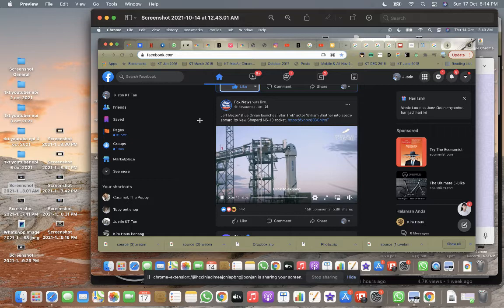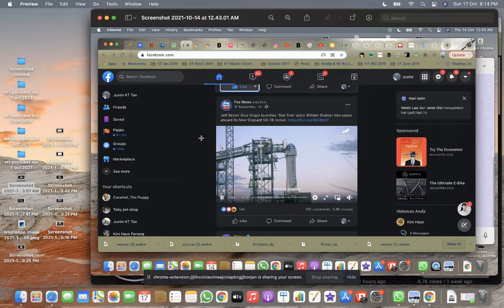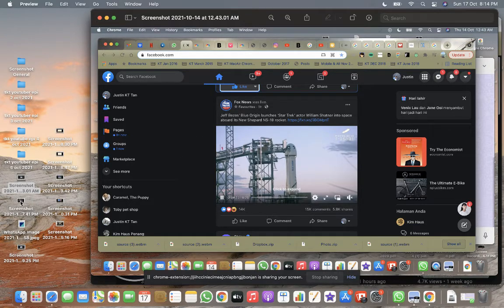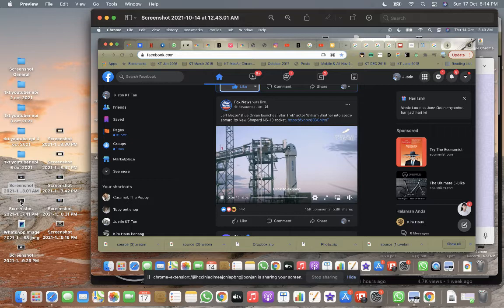Star Trek actor William Shatner was on board and came down. He was overwhelmed, very happy. I think Amazon has a lot of room for growth. The September retail sales also went up, and they have their EV electric startup called Rivian gonna be listed quite soon.